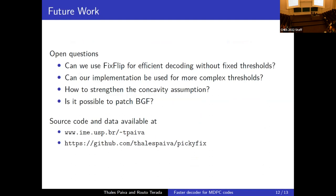This work raises interesting open questions. First: can we use fix_flip for efficient decoding without fixed thresholds — can we design more complex thresholds based on the full set of UPC values rather than just the syndrome weight? Second: how can we strengthen the concavity assumption? Not all decoders have concave DFR curves, so how can we screen decoders to allow only those that are truly concave? The exaggerated-T experiments work as a test for this.